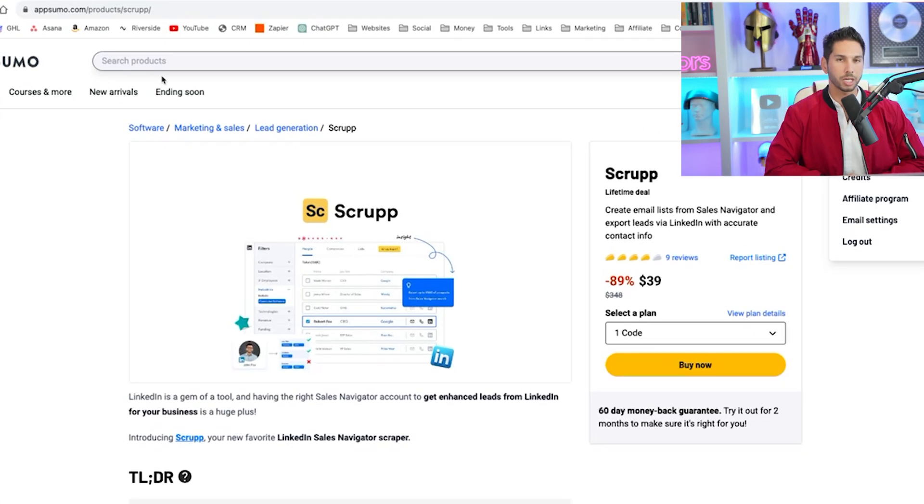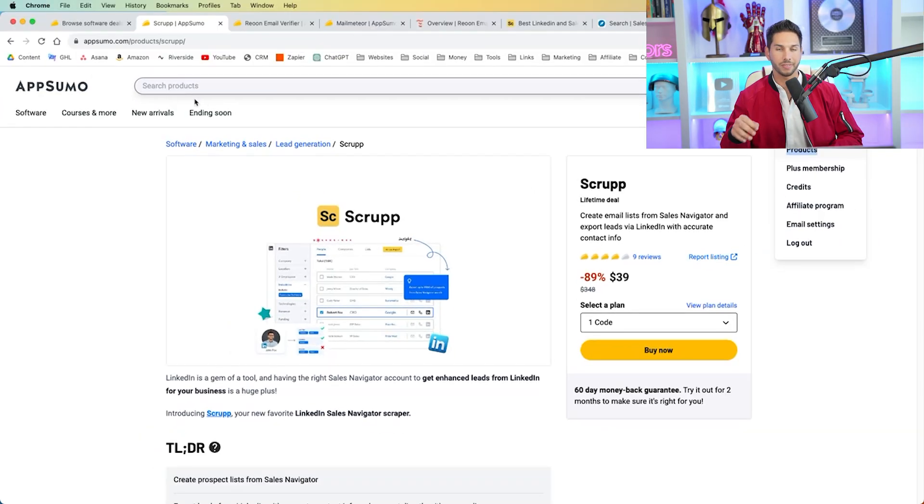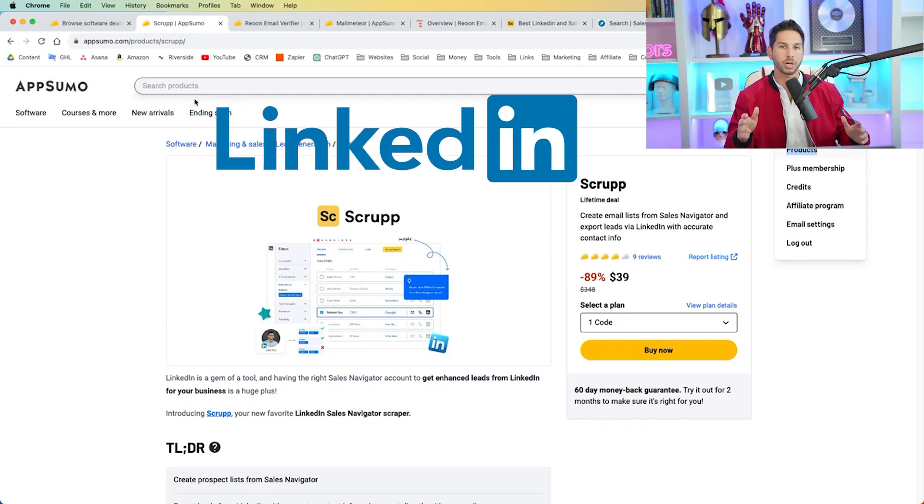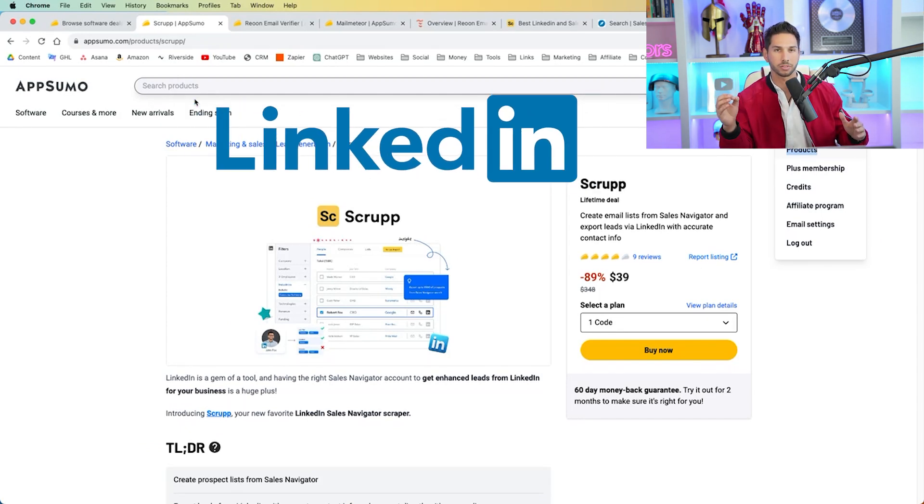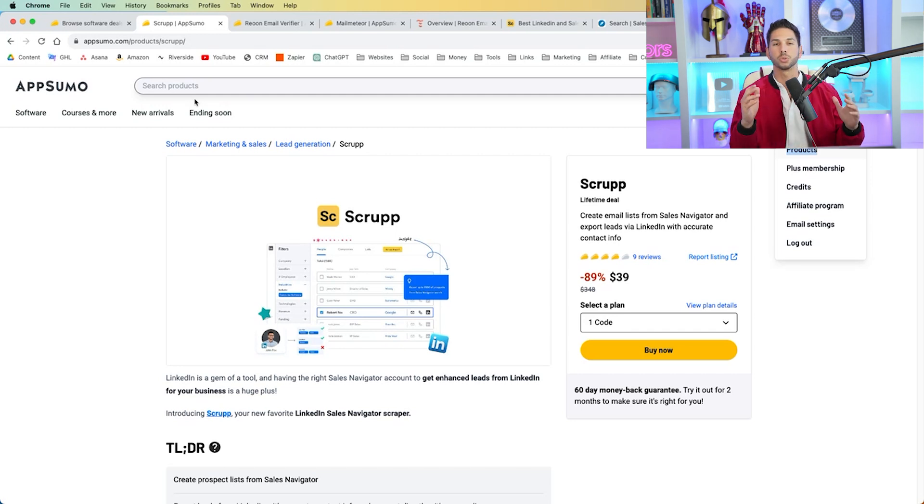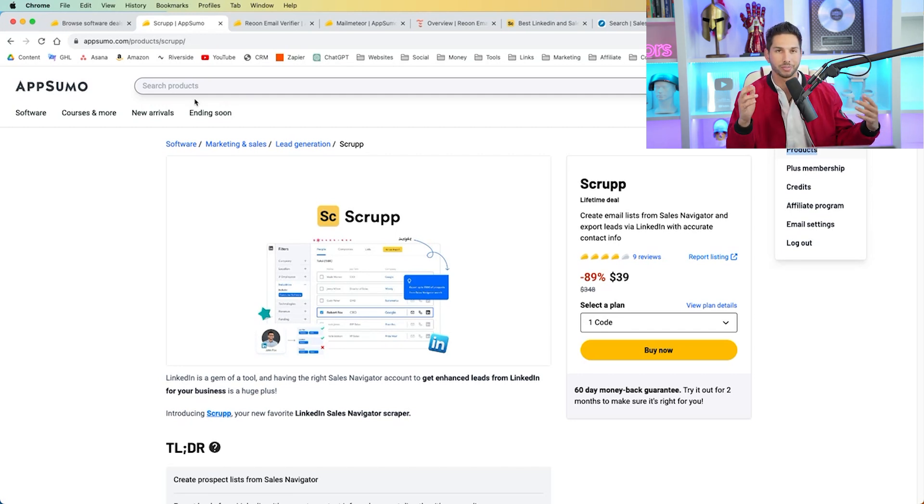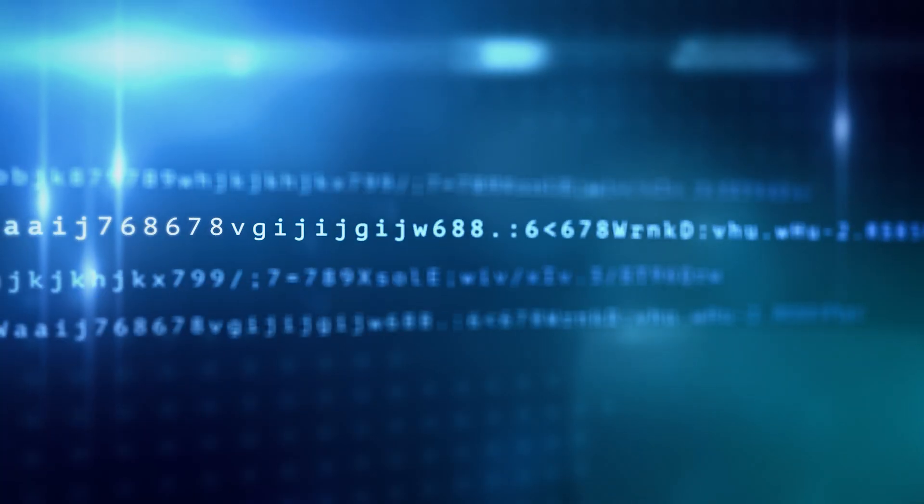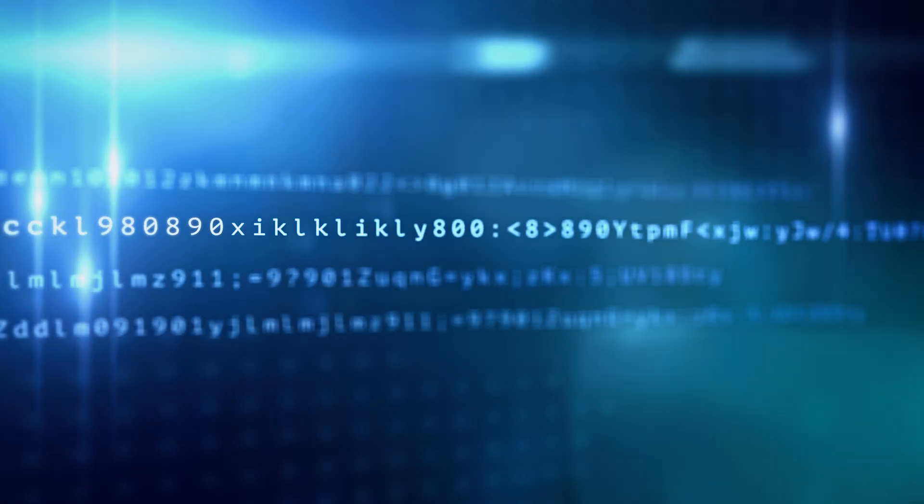So the first tool that we're going to be using is called Scrup. And this uses your LinkedIn account to scrape emails and profile information from users directly on LinkedIn. Now why this tool is so powerful is because not only does it get their personal email, so much better chance for delivery, much better chance that they're actually going to reply, but you get so many more data points on them that you can then use in personalization.